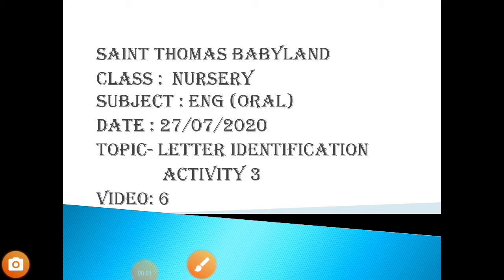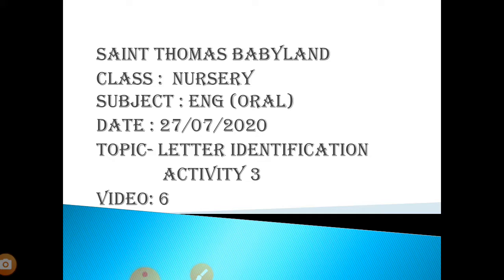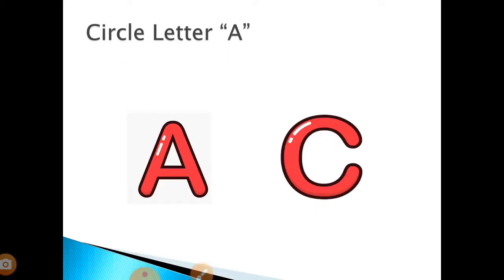Good morning students, welcome to my next class of English oral. Today we are going to do an activity which we have already done before. So let's begin. What you have to do is you have to circle letter...